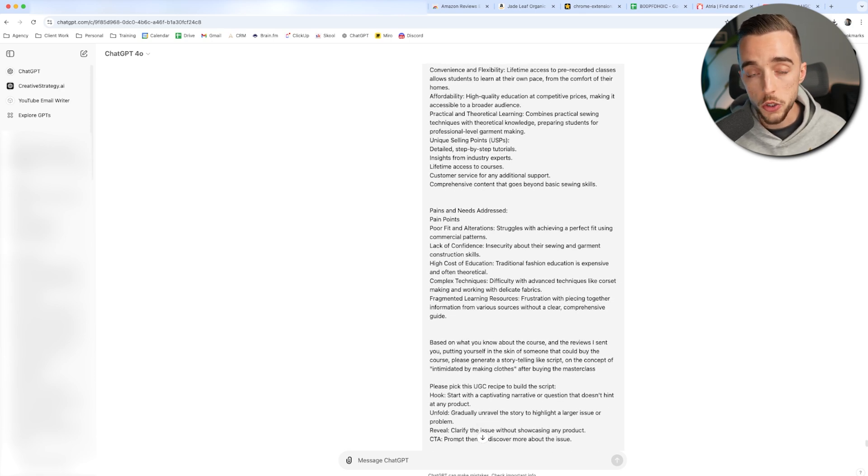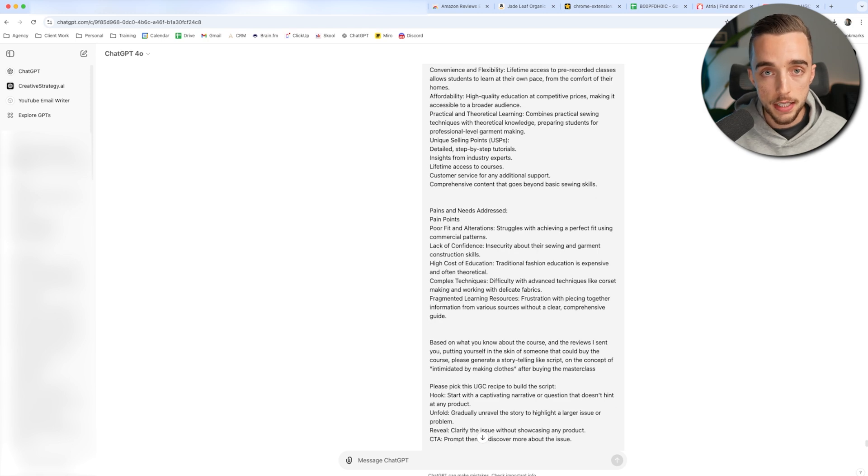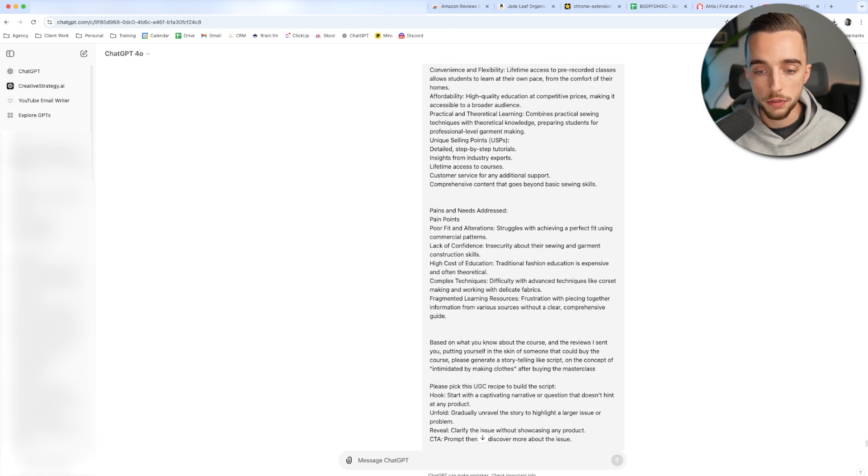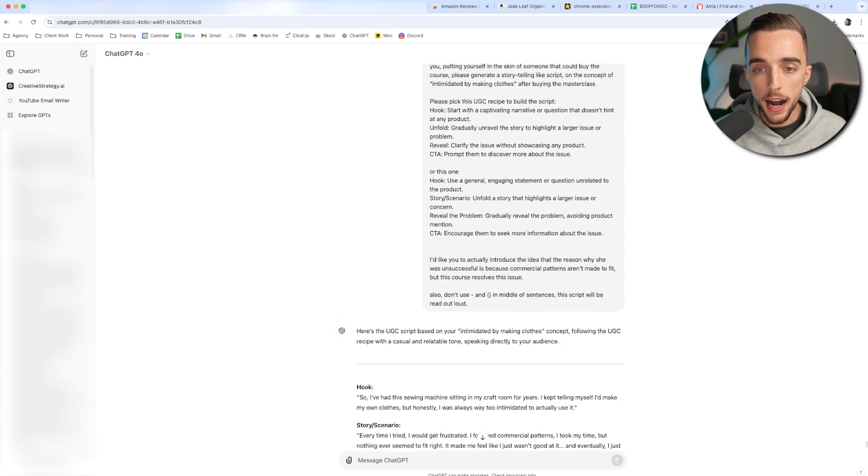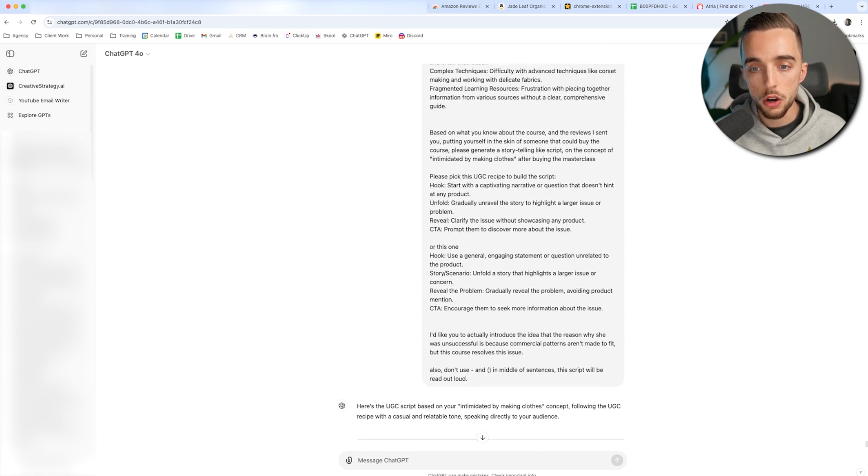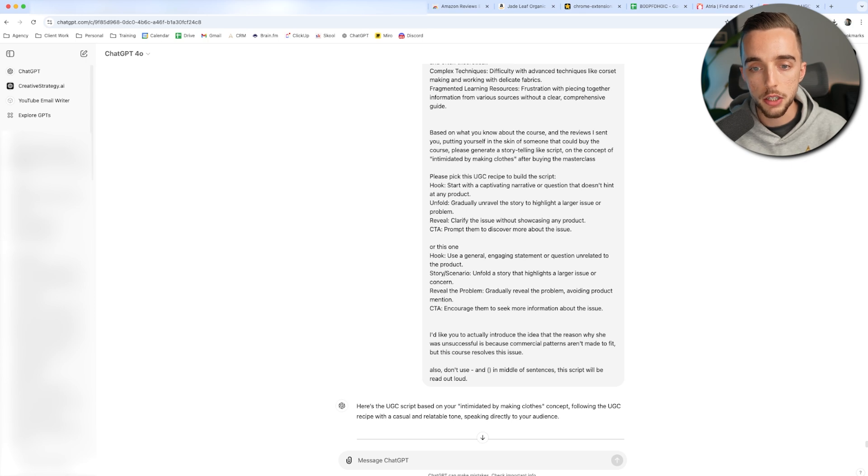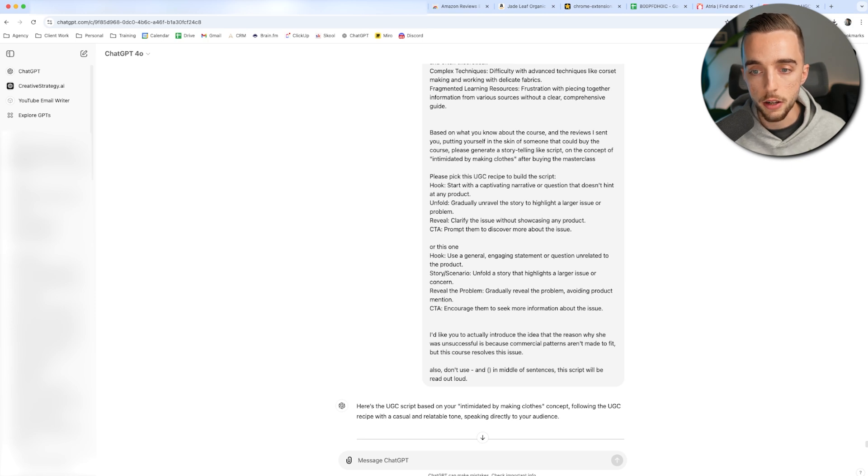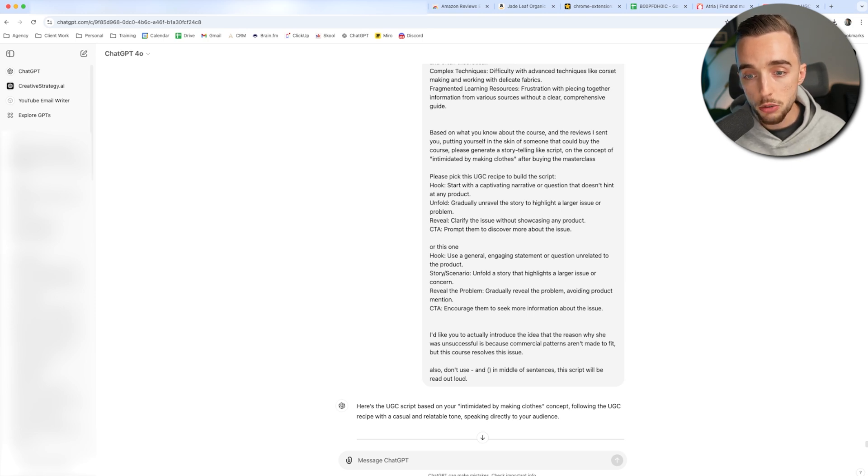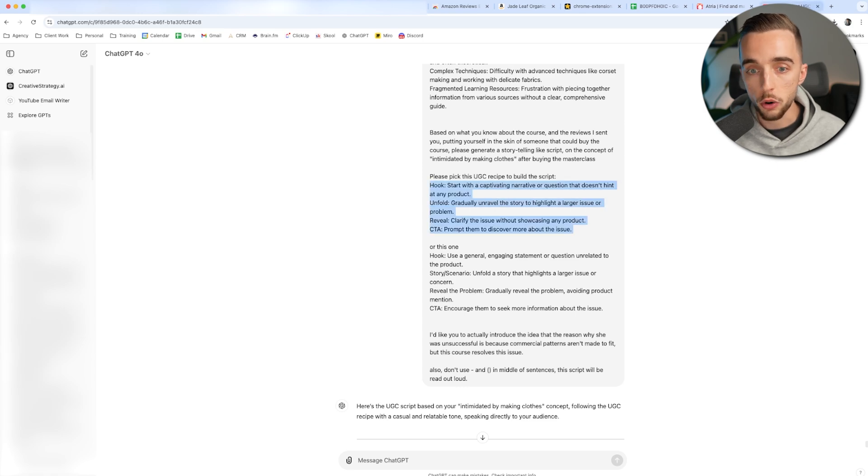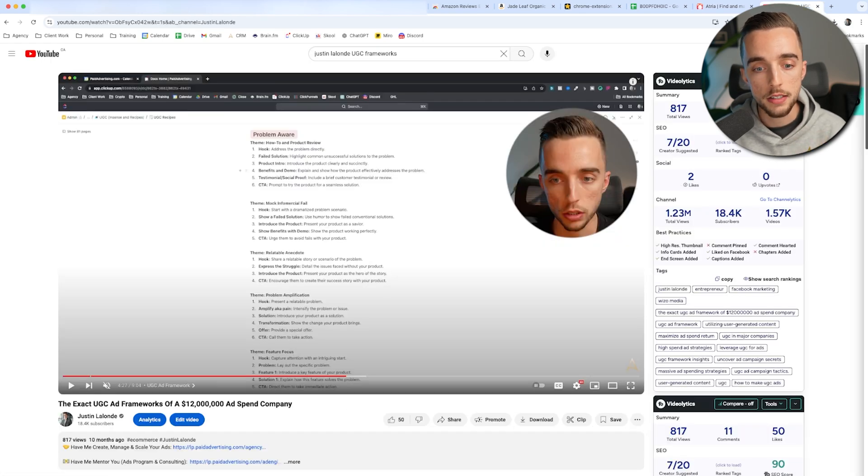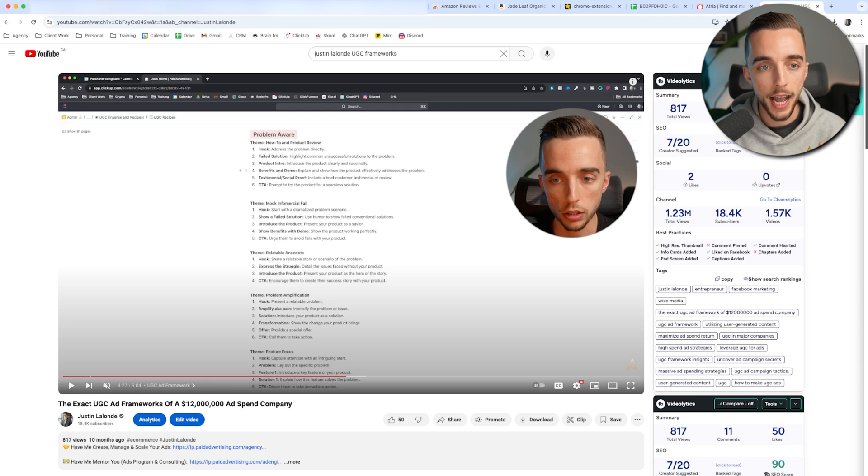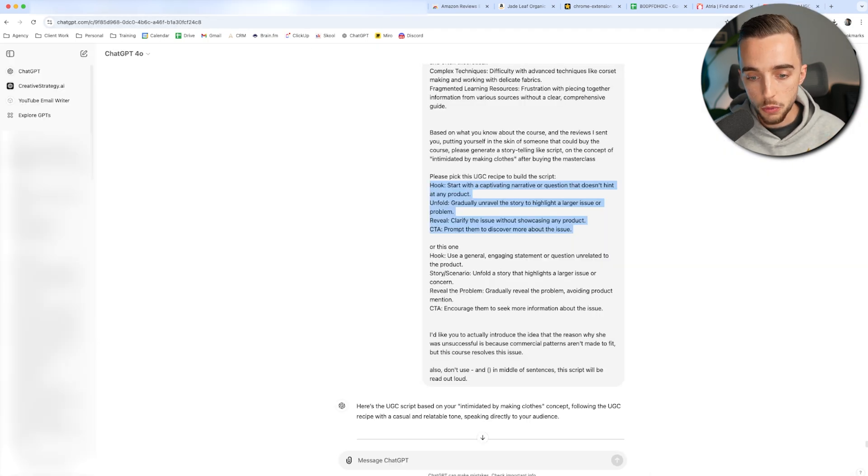I just took that from my client's product page. So you can do the same on your side. If you don't yet have a product page, you can take that from a competitor's product page. Pains and needs addressed. This is a question that I also asked GPT in itself. What are the pains and needs that my customers outline in their reviews? And then now I ended things off by saying that based on what you know about the course and the reviews I sent you, putting yourself in the skin of someone who could buy the course, please generate a storytelling like script on the concept of intimidated by making clothes after buying the masterclass, pick this UGC recipe to build the script. I gave it a framework. I literally gave it a framework that comes exactly from this video to say, this is how I want you to structure your script because of the how, because of the how I want the script to sound.